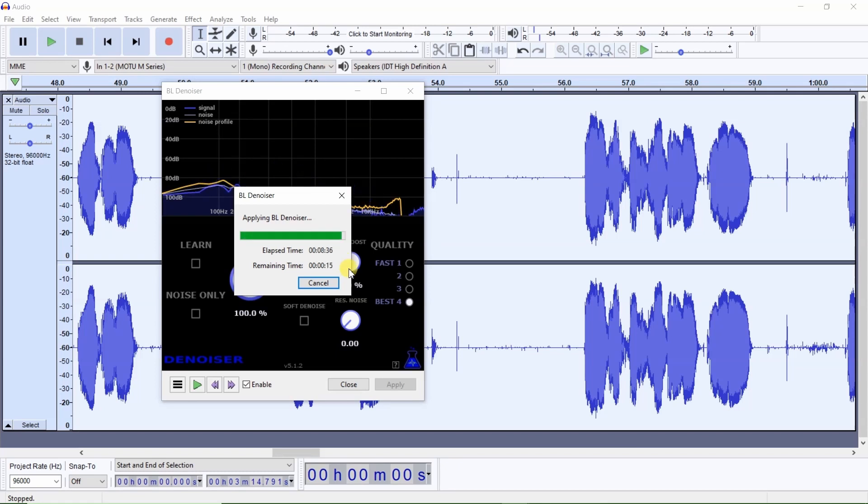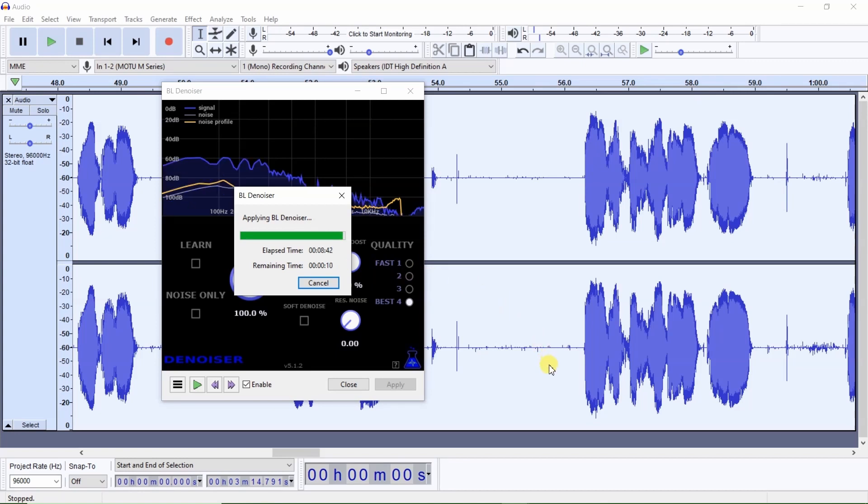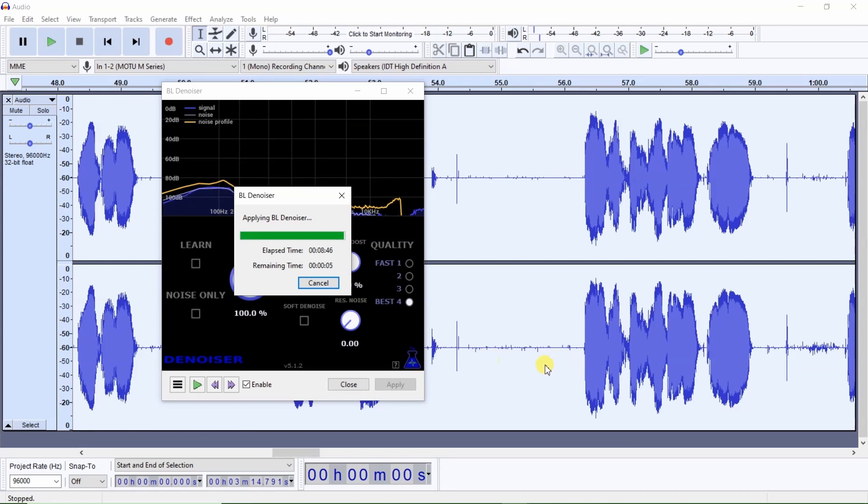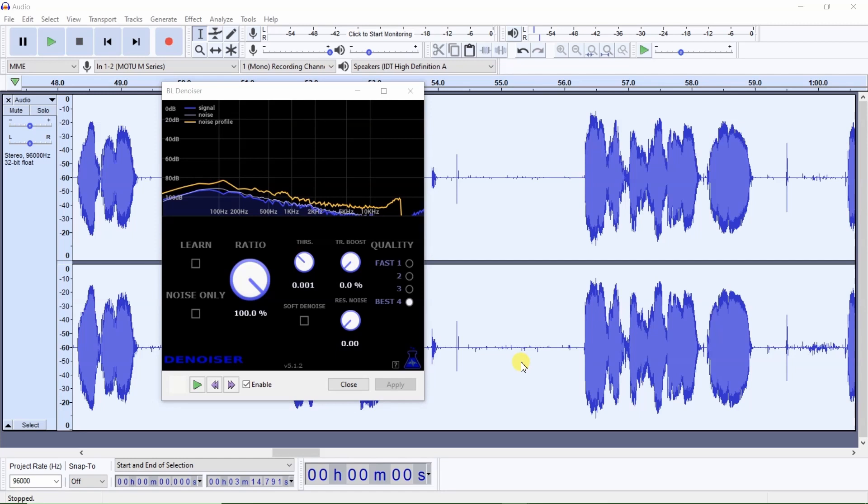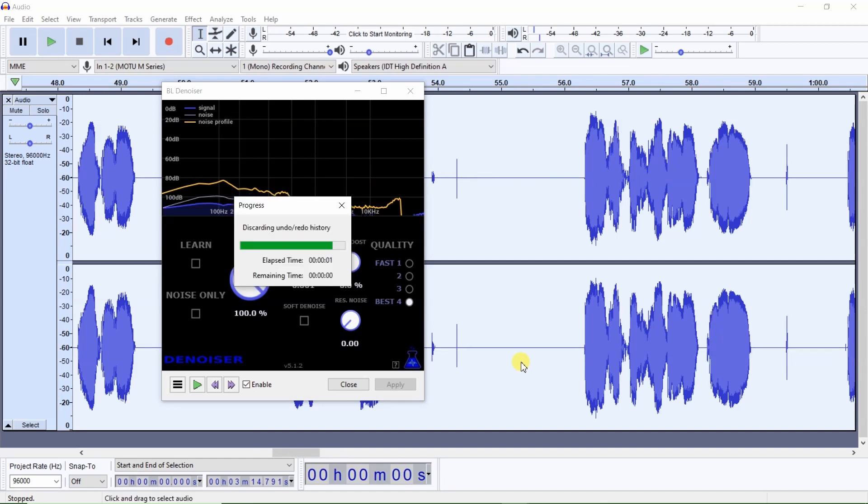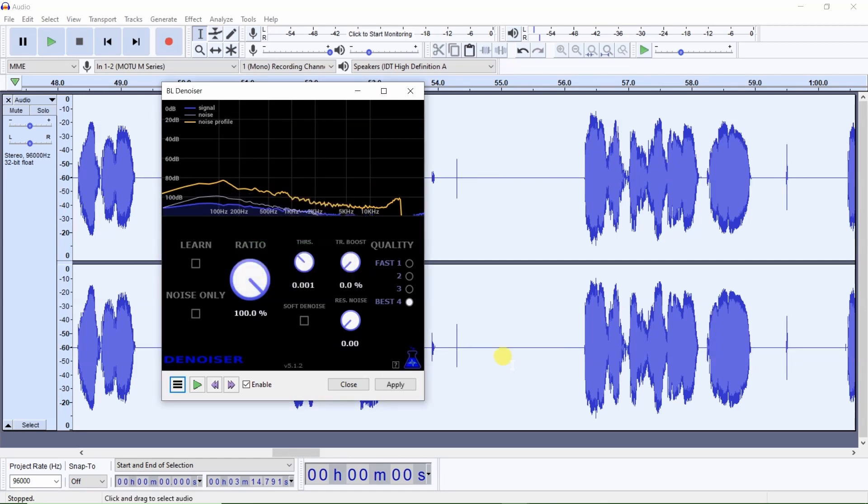Now we have about 15 seconds left. I want you to look at the noise floor. And when it completes, you'll see that it removes this noise along the noise floor. Three, two, one. And the noise along the noise floor is gone.